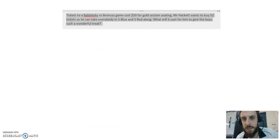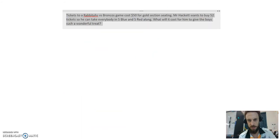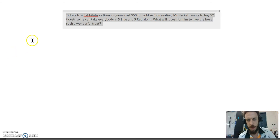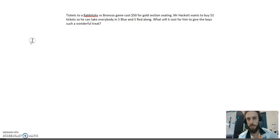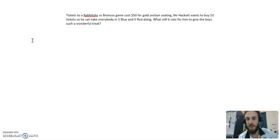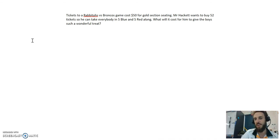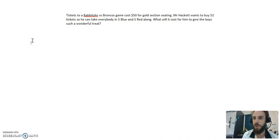I got a bit excited about the double and halve strategy before. So let's take this one seriously. I'm looking at a word problem here. Tickets to a Rabbitohs versus Broncos game cost $50 for gold section seating. You want to be up close to see Greg Inglis score.